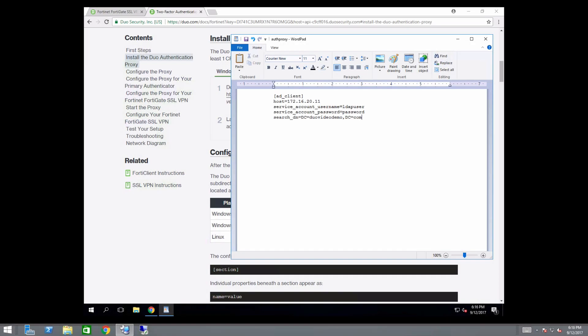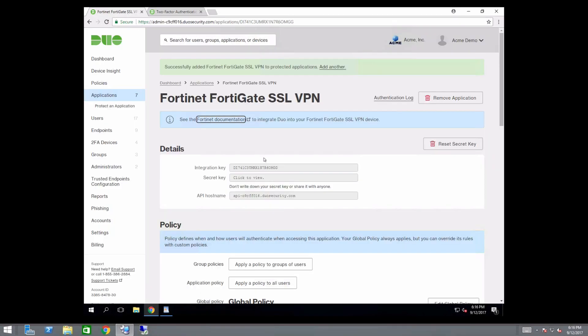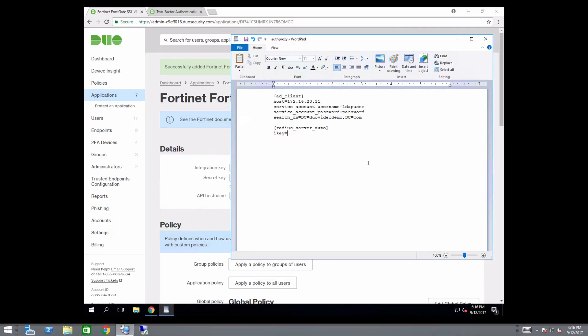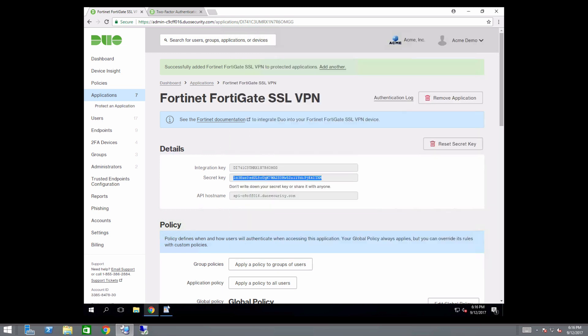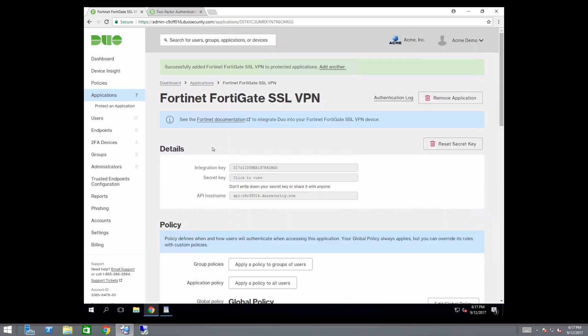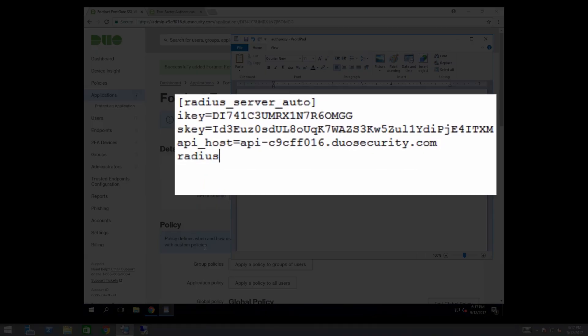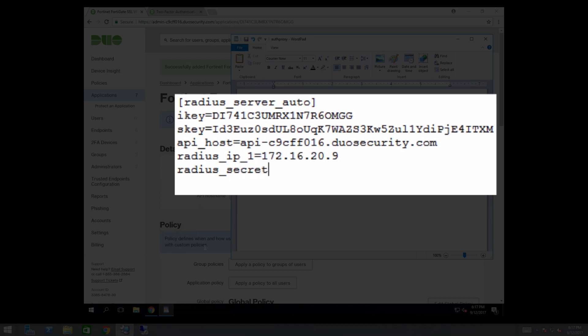Next, configure the proxy for your FortiGate VPN. Create a radius server auto section below the AD client section. Add the integration key, secret key, and API host name from your FortiGate applications properties page in the Duo Admin panel. Add the radiusip1 parameter and enter the IP address of your FortiGate VPN. Below that, add the radiussecret1 parameter and enter a secret to be shared between the proxy and your VPN. Finally, add the client parameter and enter AD client. These six items are the minimum parameters required to configure the proxy to work with your FortiGate VPN. Additional optional variables are described in the documentation.